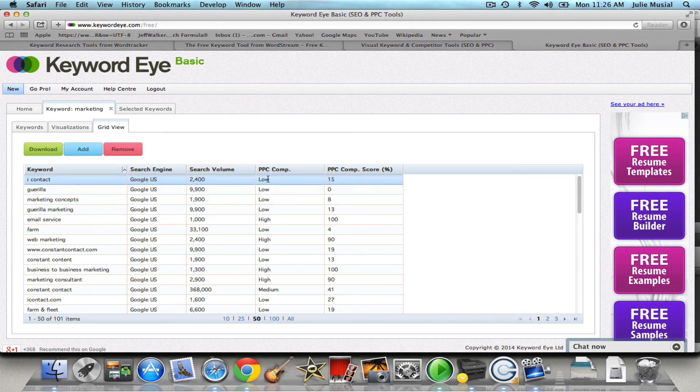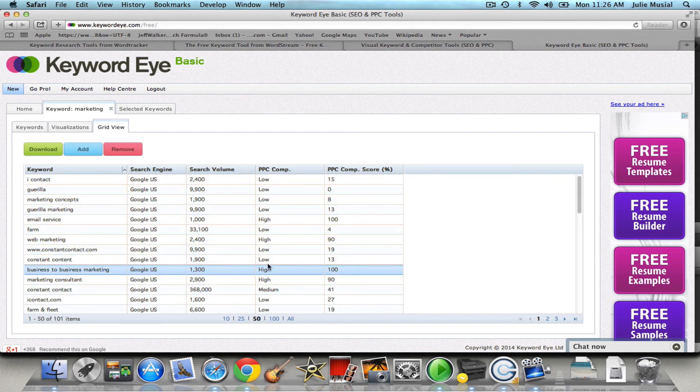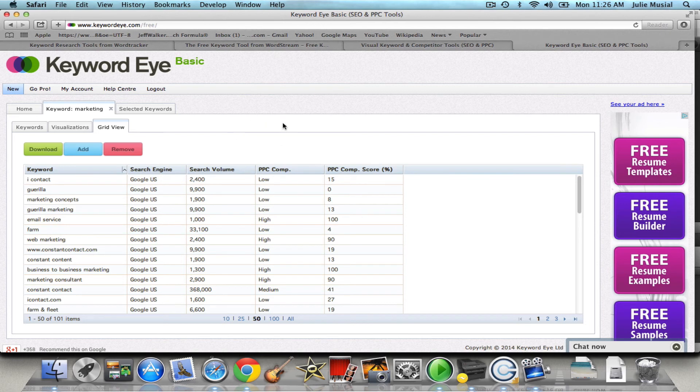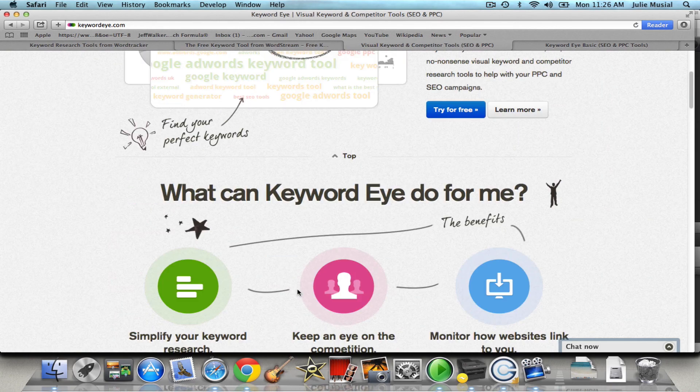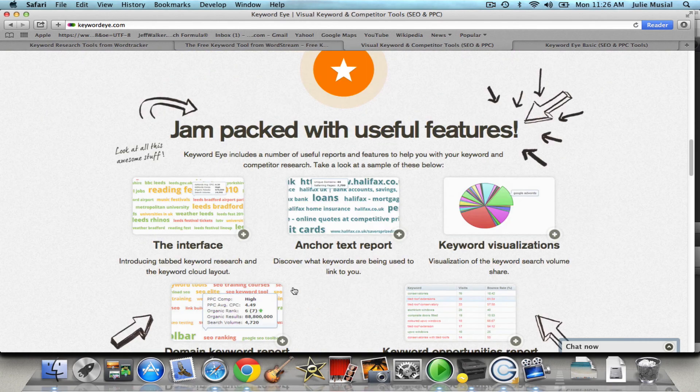So use that in your keyword research. I hope that helps and just continue, you can get up to 10 free ones per, what did we say, I forgot what we said, you get 10, you get 10 per day so that's awesome.